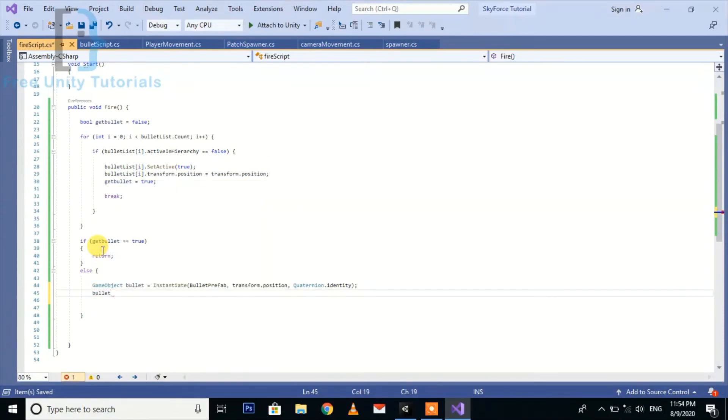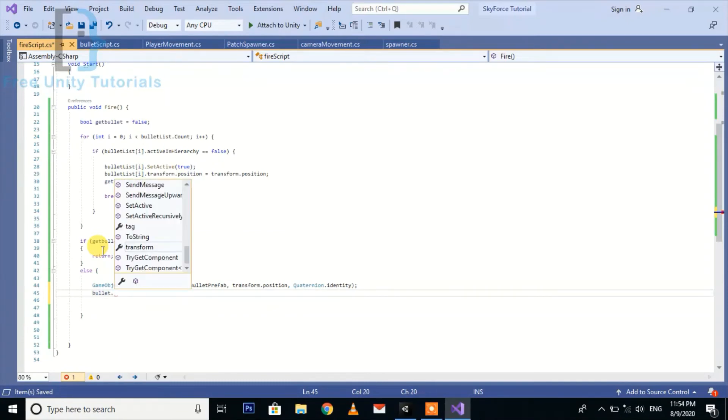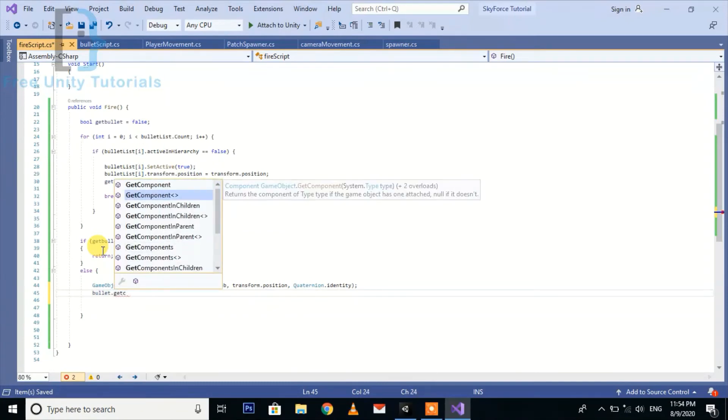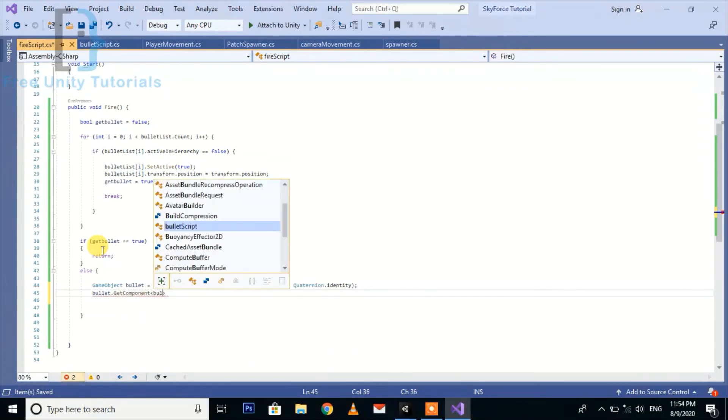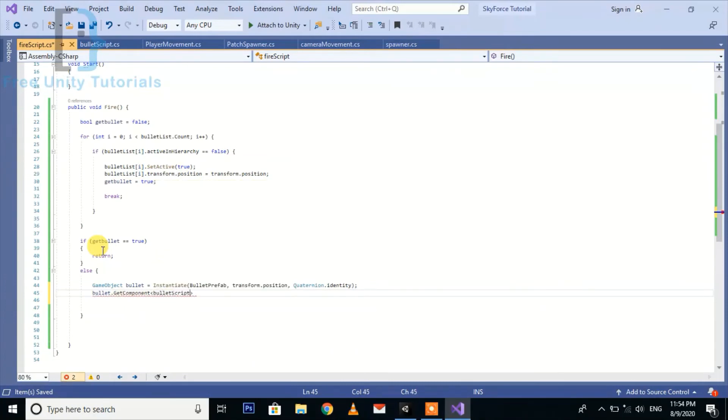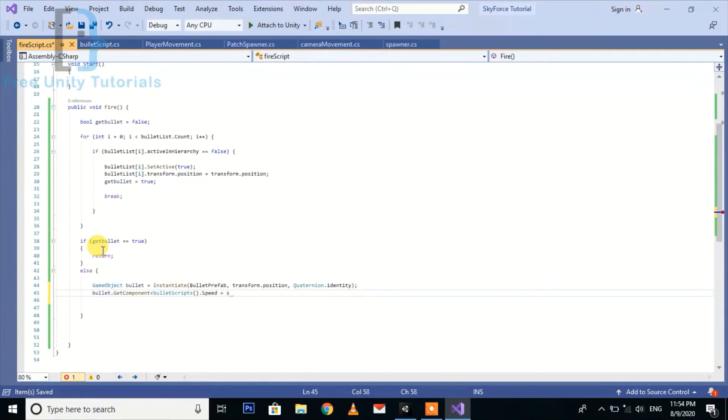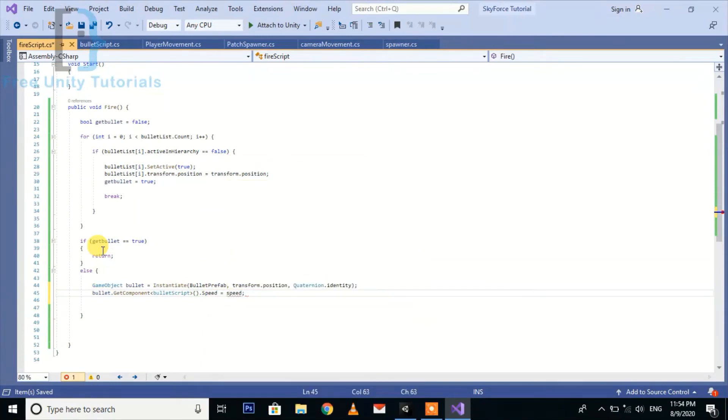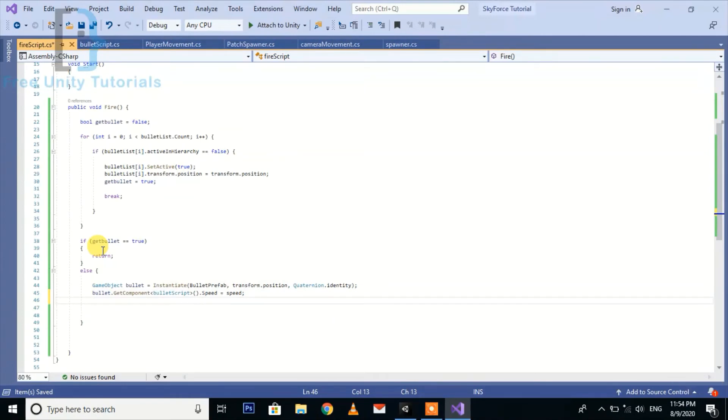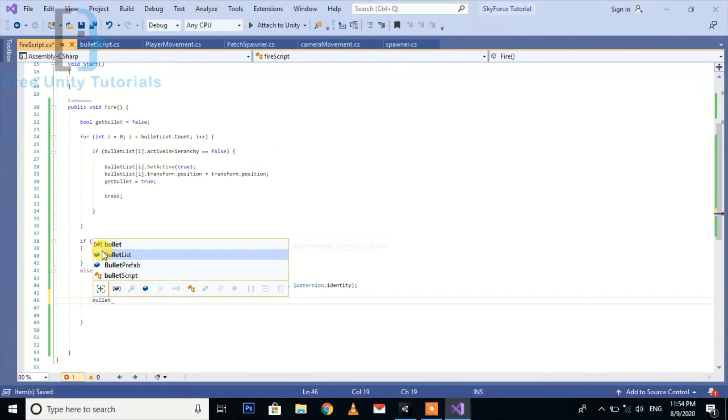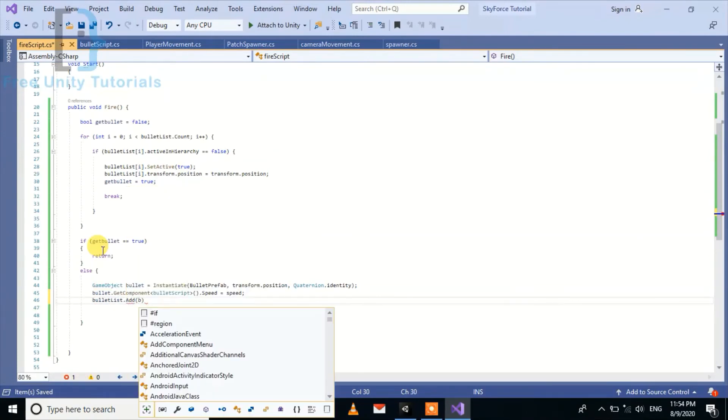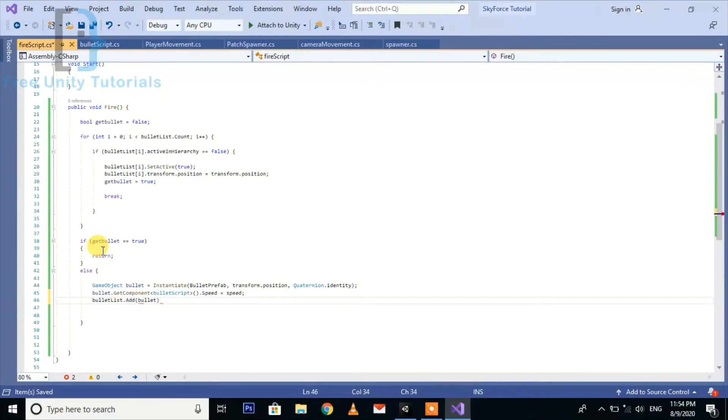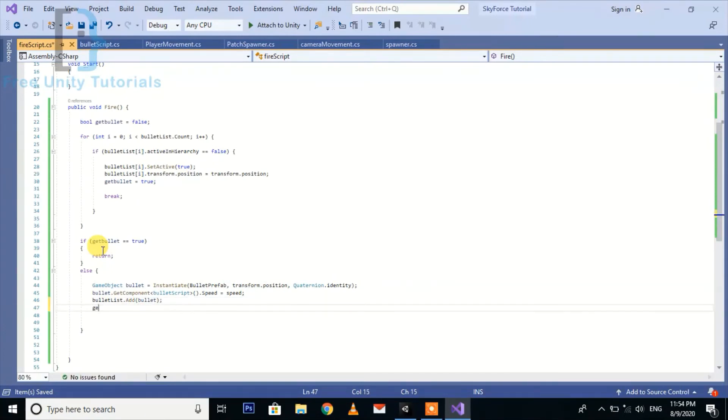The second thing we will do is bullet.GetComponent BulletScript.speed equal to speed. And another thing is we need to add it to a list, so bulletList.add, pass this object here, and then getBullet should be true here again.